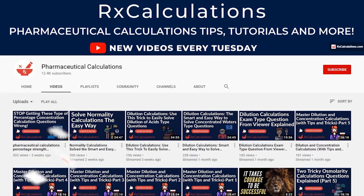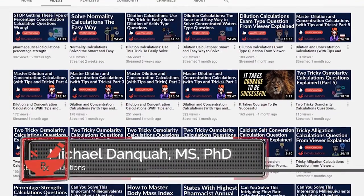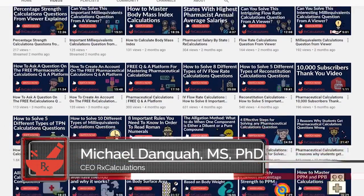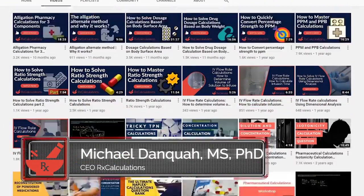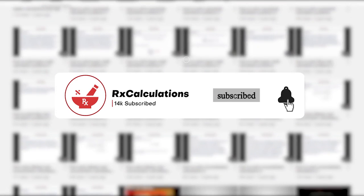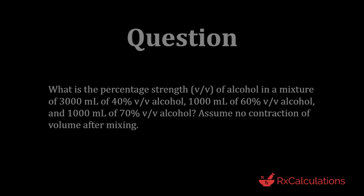Hello, this is Dr. Damkwo. If this is your first time here and you'd like to learn pharmaceutical calculations tips, tricks, and strategies, then start by subscribing and clicking the bell so you don't miss anything. Now if you need a more comprehensive tutorial on dilution calculations or simply want to see more solved examples, I'm going to put a link to a playlist in the description and link it in the cards as well.